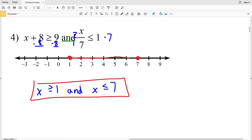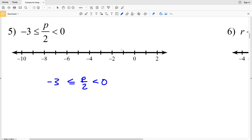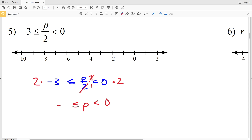Number five: negative three is less than or equal to P over two which is less than zero. This is another AND inequality, and I promised to show how to do this without splitting it up. We multiply all three parts by two: the twos in the middle cancel leaving P; zero times two is zero; and negative three times two is negative six. So we get negative six is less than or equal to P which is less than zero.